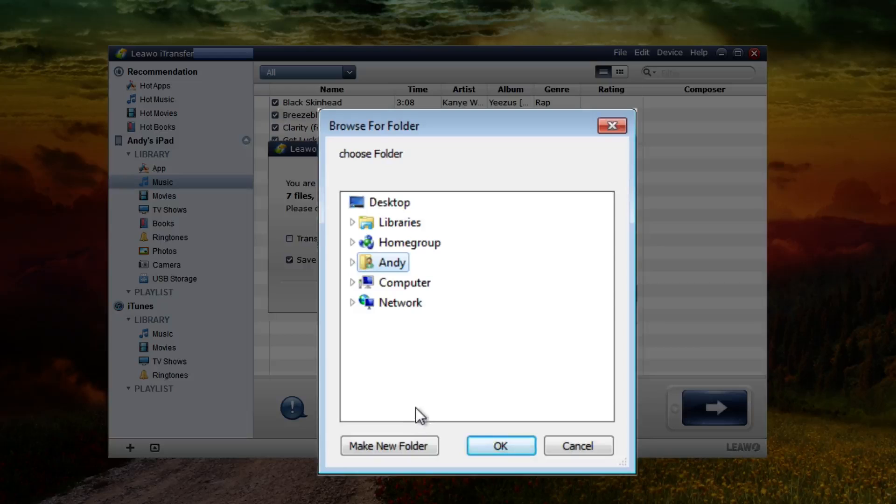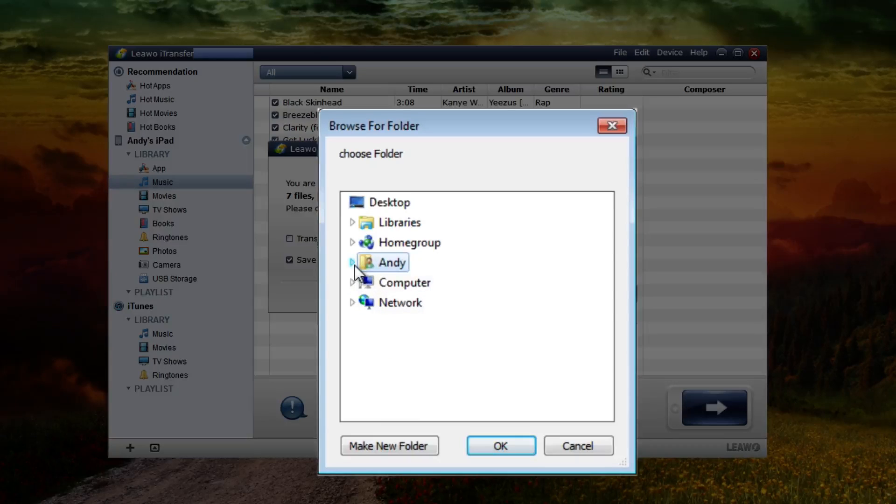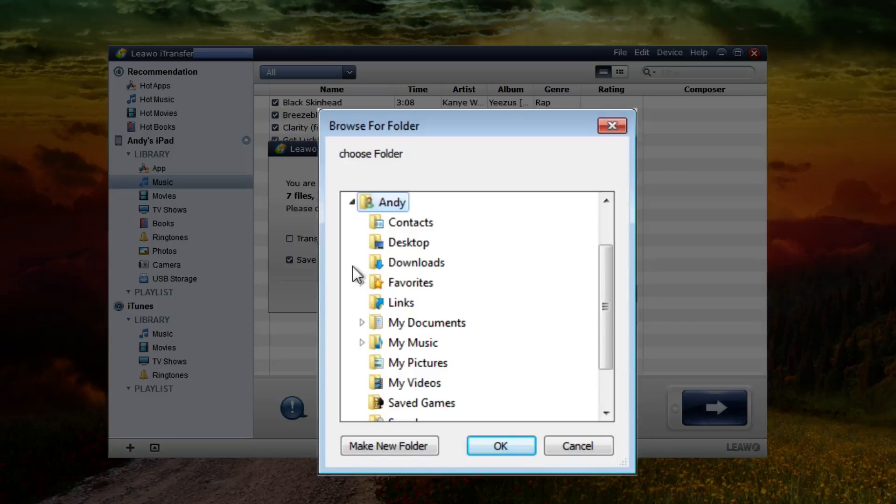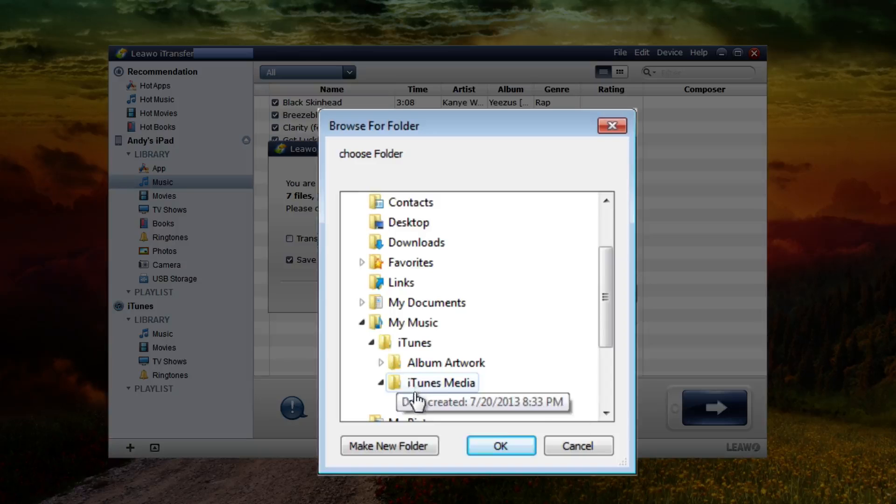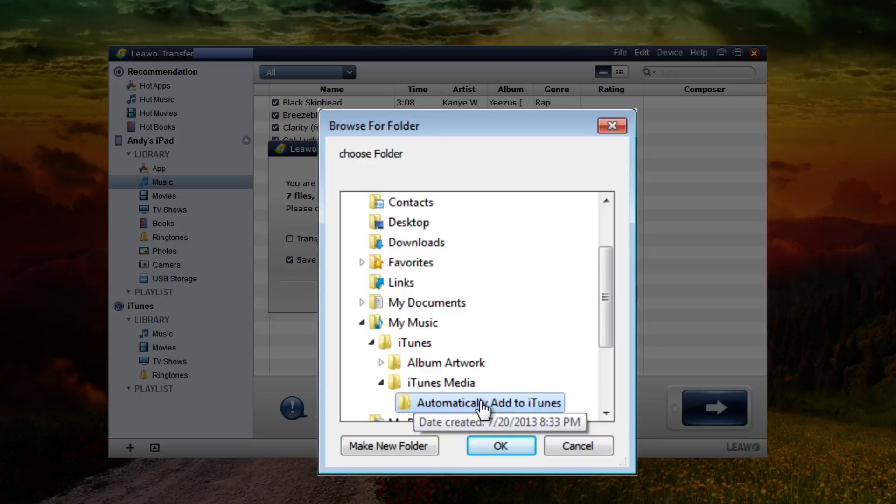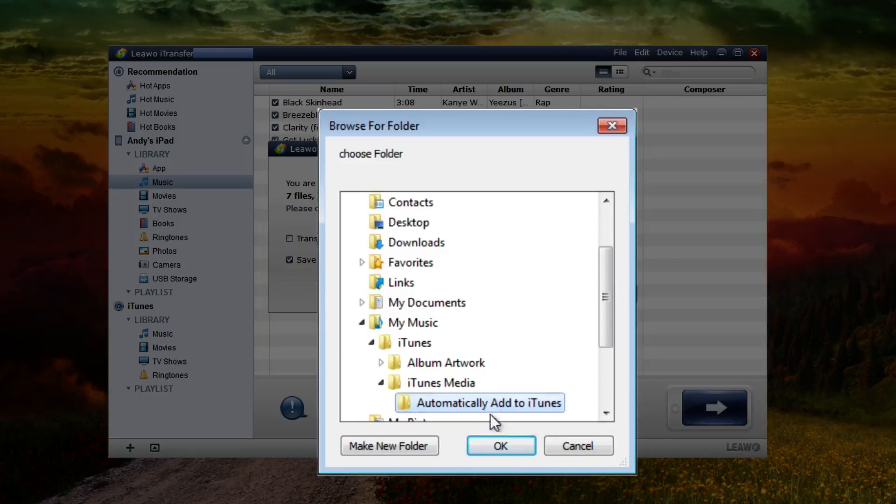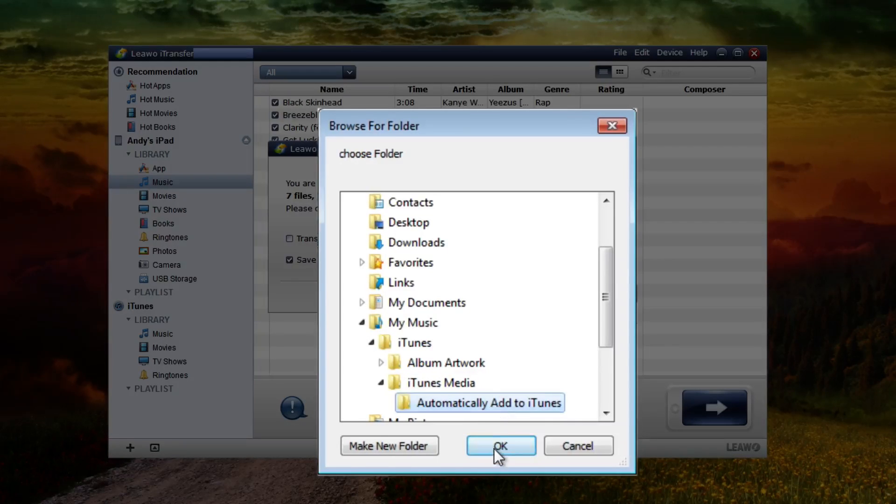So here's how to get to that folder. It will be under your profile name, then under my music, then iTunes, then iTunes media and automatically add to iTunes folder should be in there and just choose that folder and click OK.